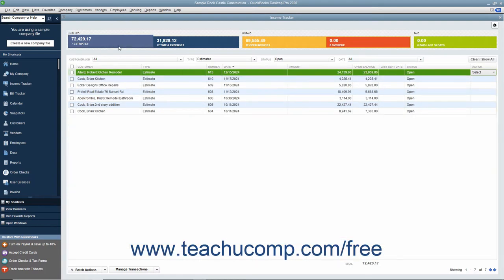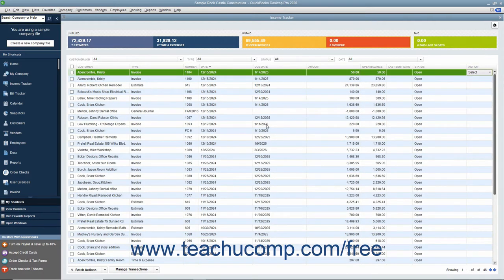To display all the items again after filtering the list, click the Clear/Show All button that appears at the right end of the toolbar at the top of the list.